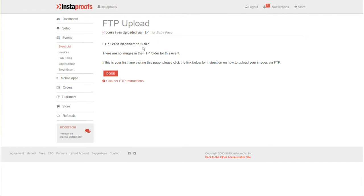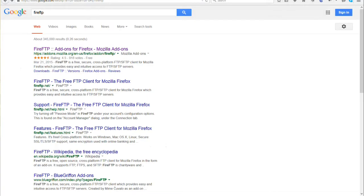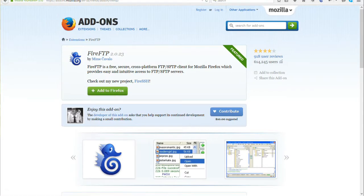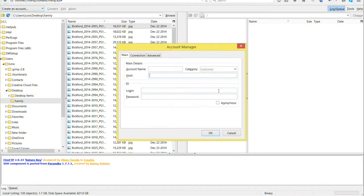If you don't already have FireFTP installed on Firefox, go to Google, type in FireFTP, and this page should come up where you can add it to Firefox. Going back to FireFTP, create an account.